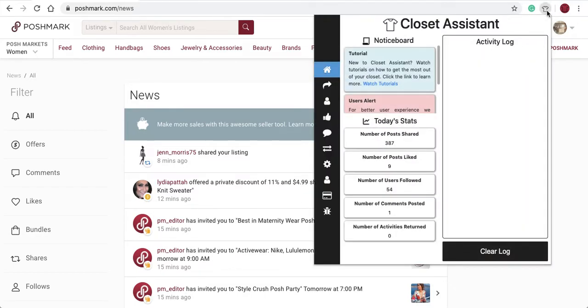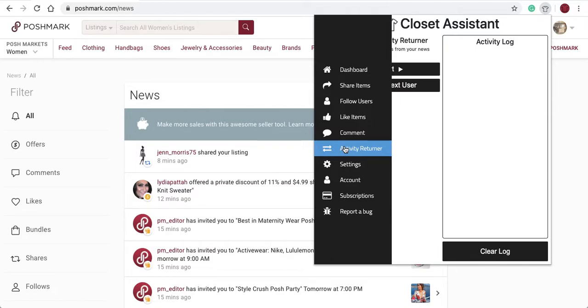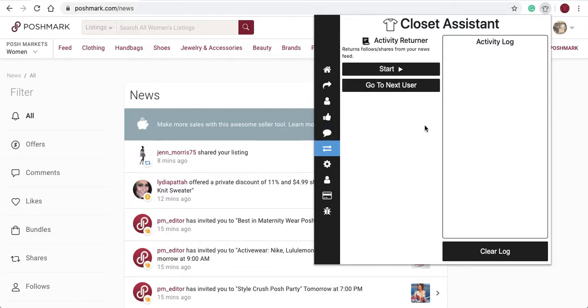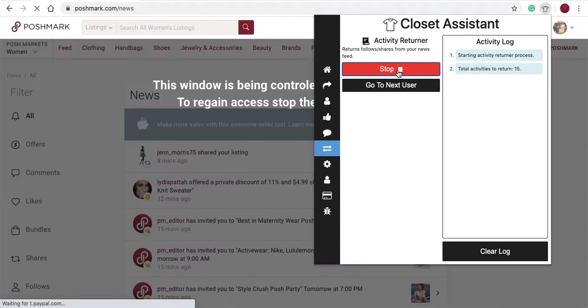Open the Closet Assistant once you're on the News Feed page. Navigate to the Activity Returner and select Start.